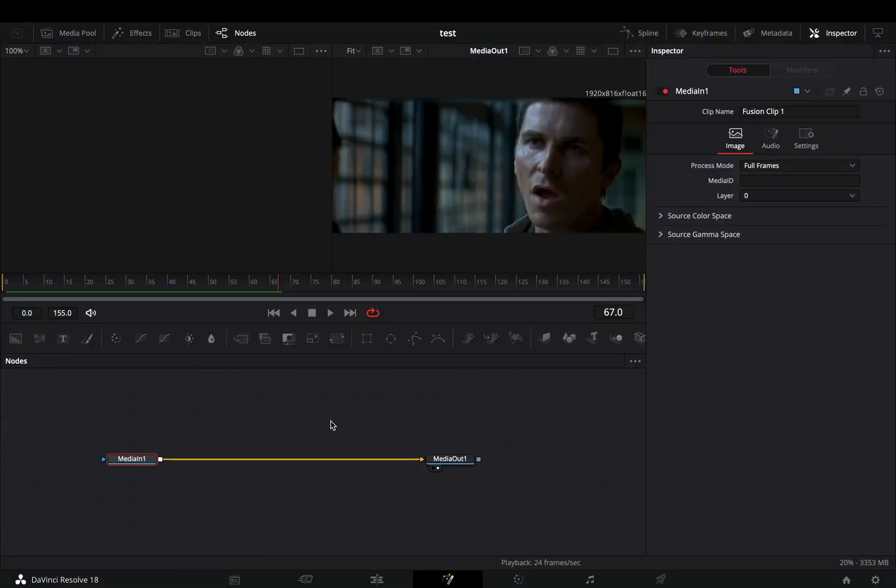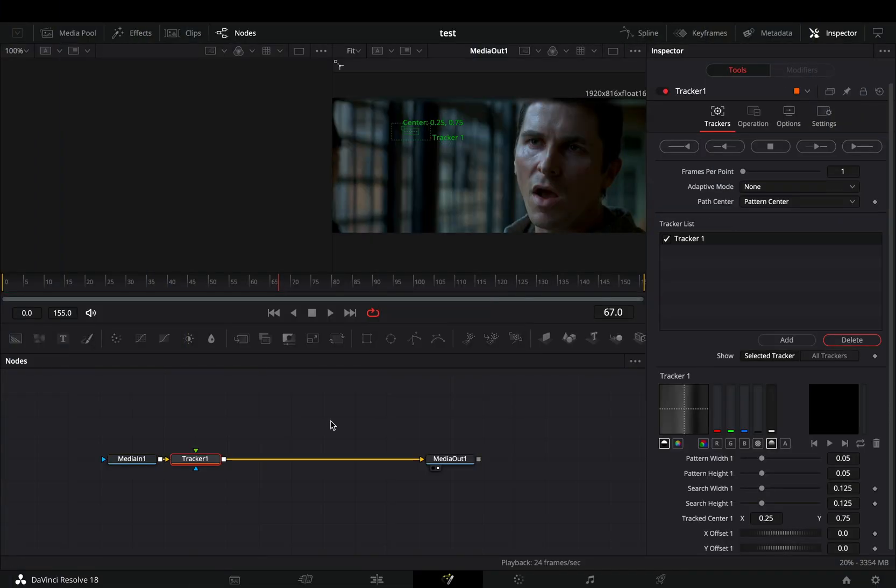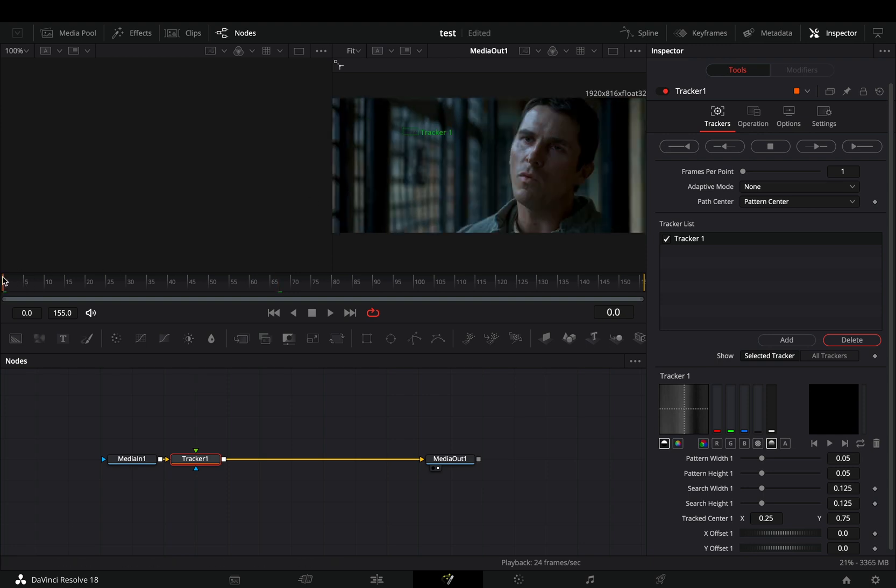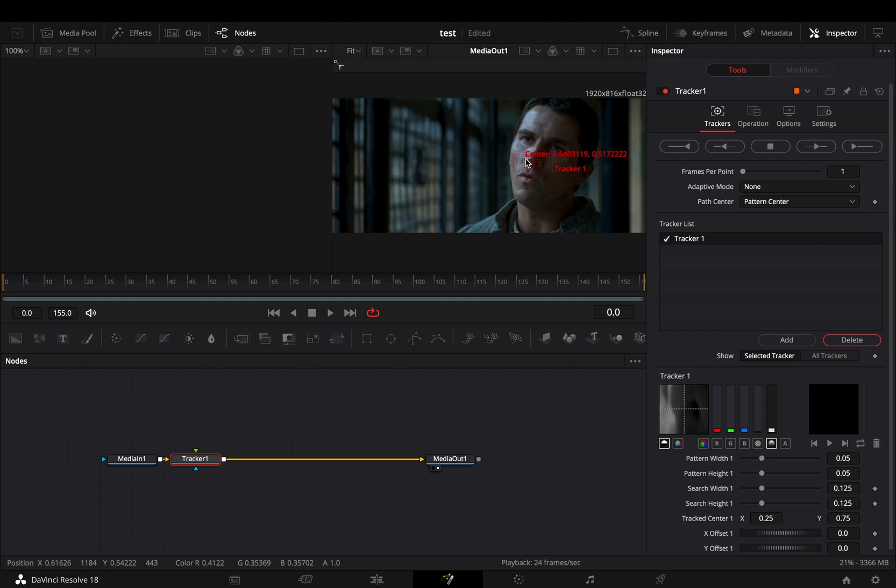Open your clip in the Fusion page and add a tracker node. Make sure that you are in the first frame and place the tracker point in the area that you want to track.